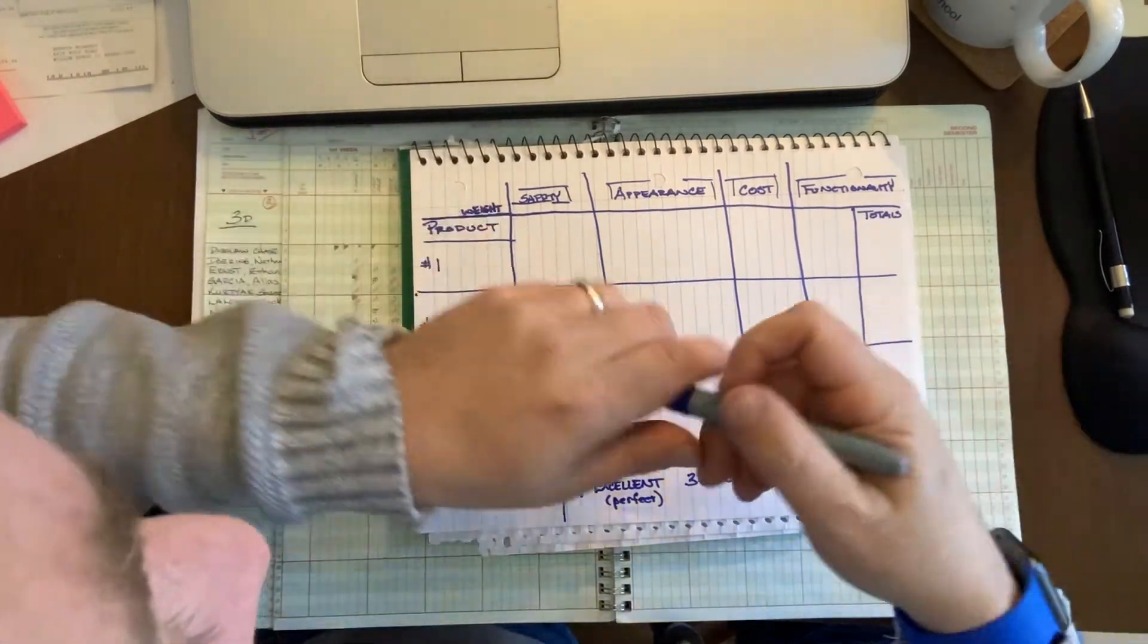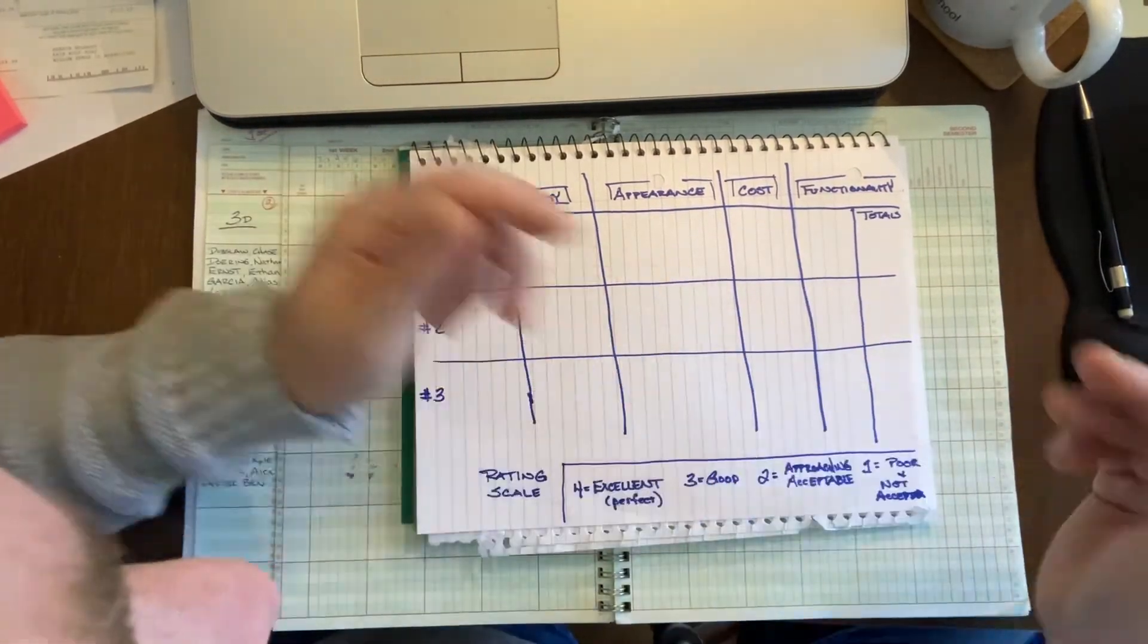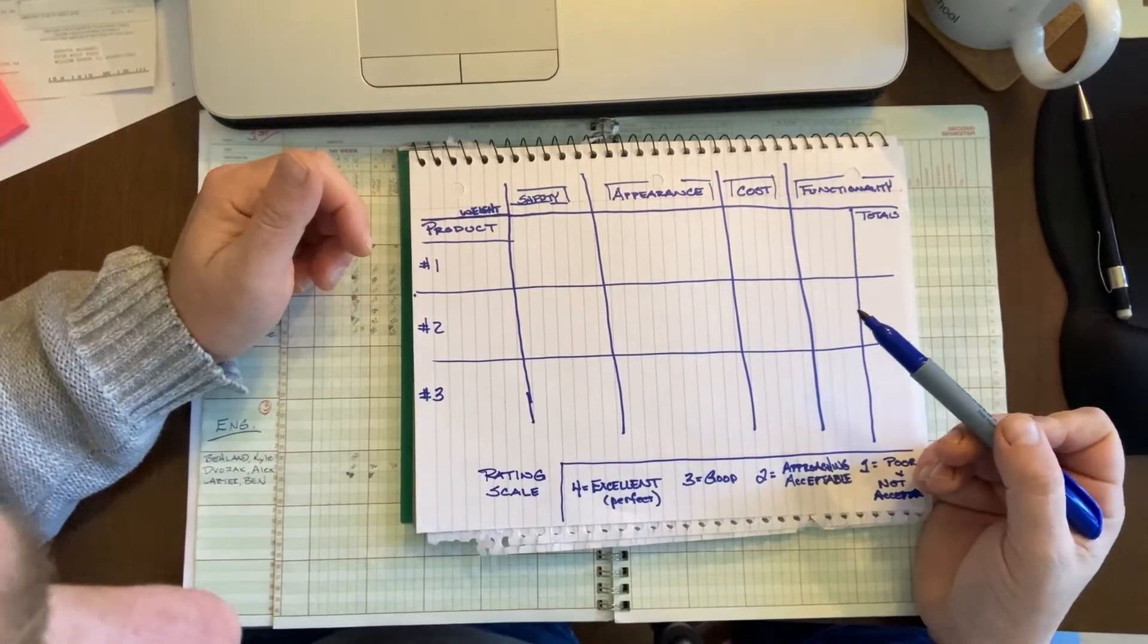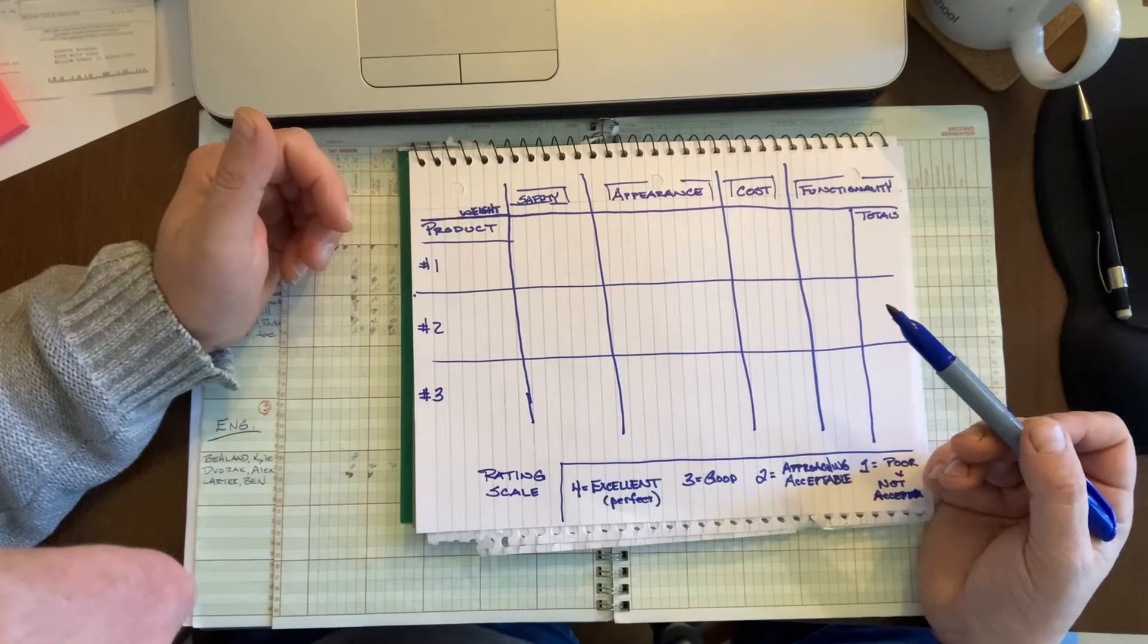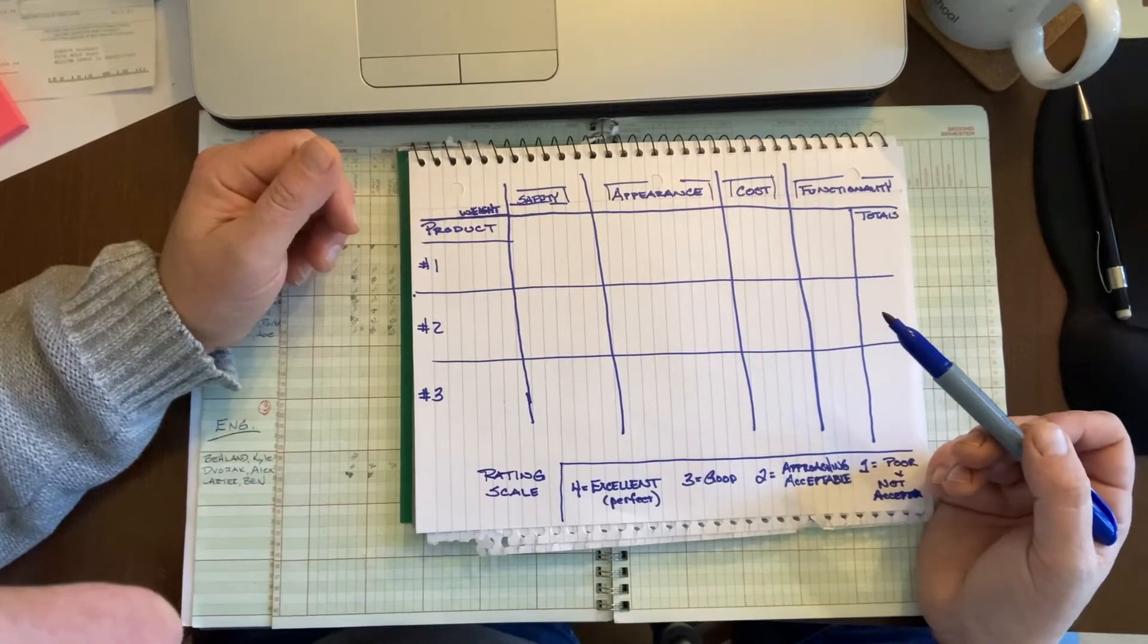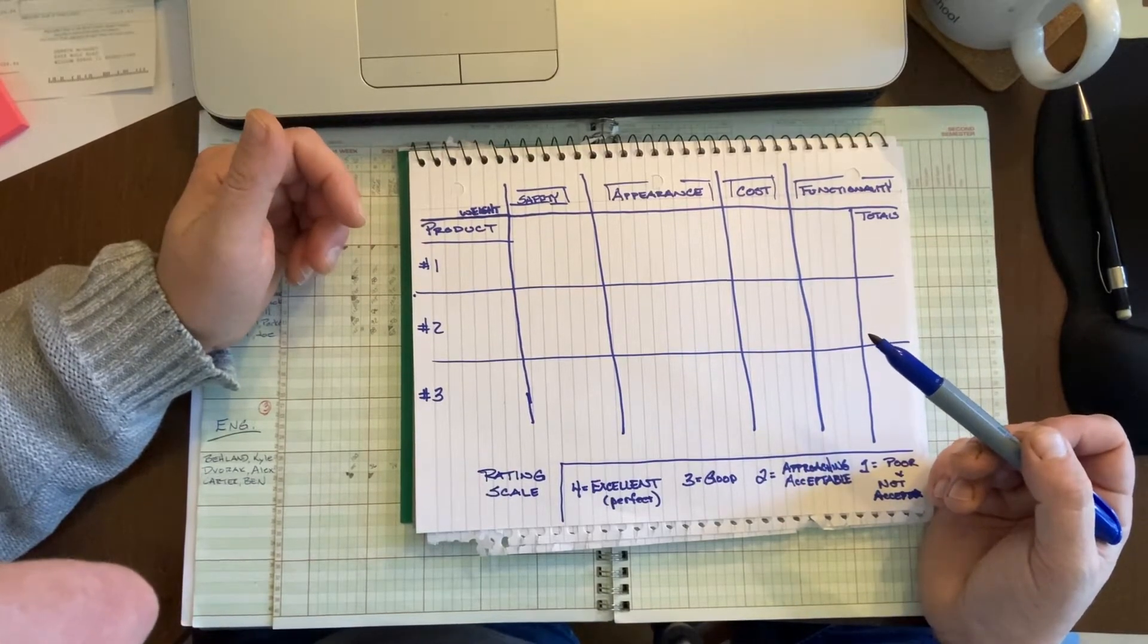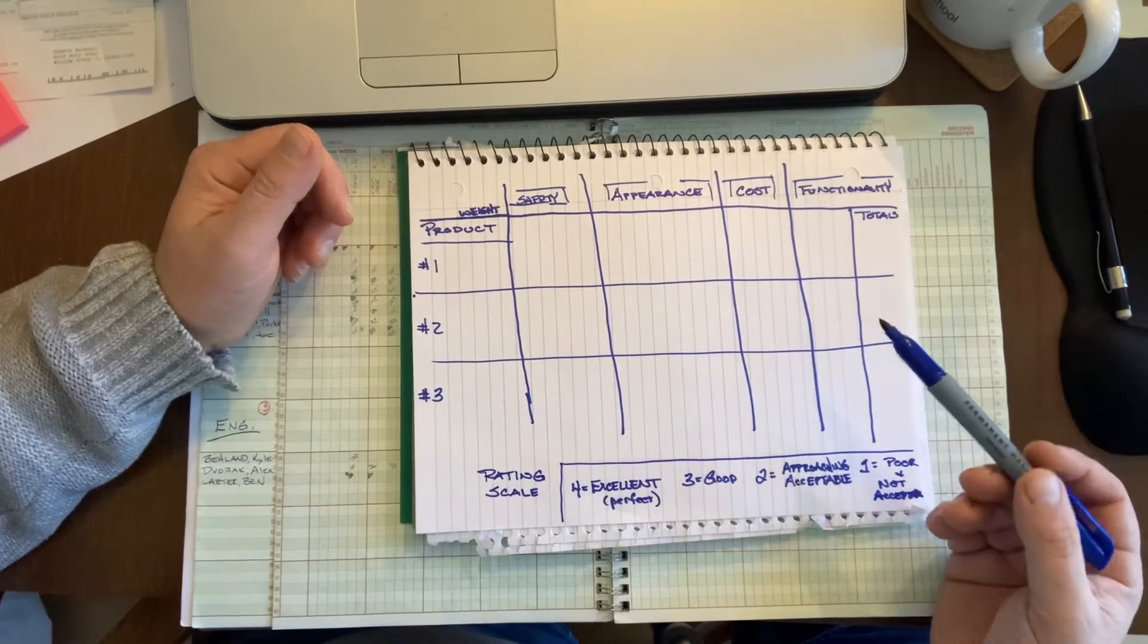All right, so just to make this real easy, instead of spending a lot of time, I'll do a screen recording of taking you through how to build this in the form of a spreadsheet, but I just wanted to point out a couple of things.